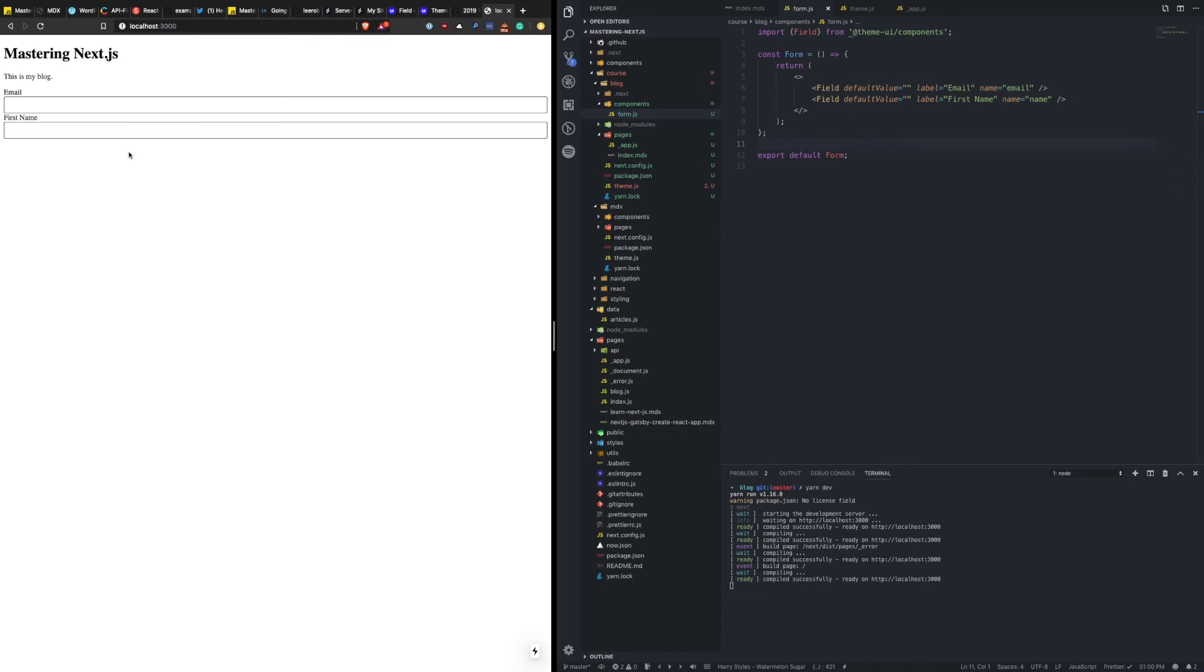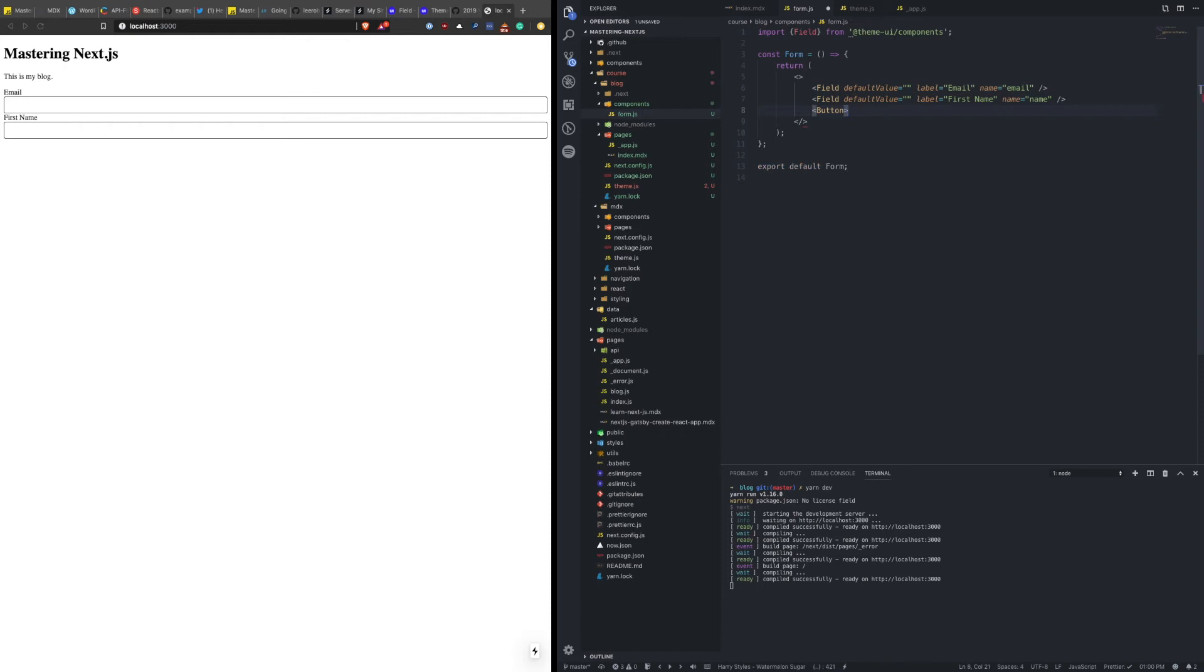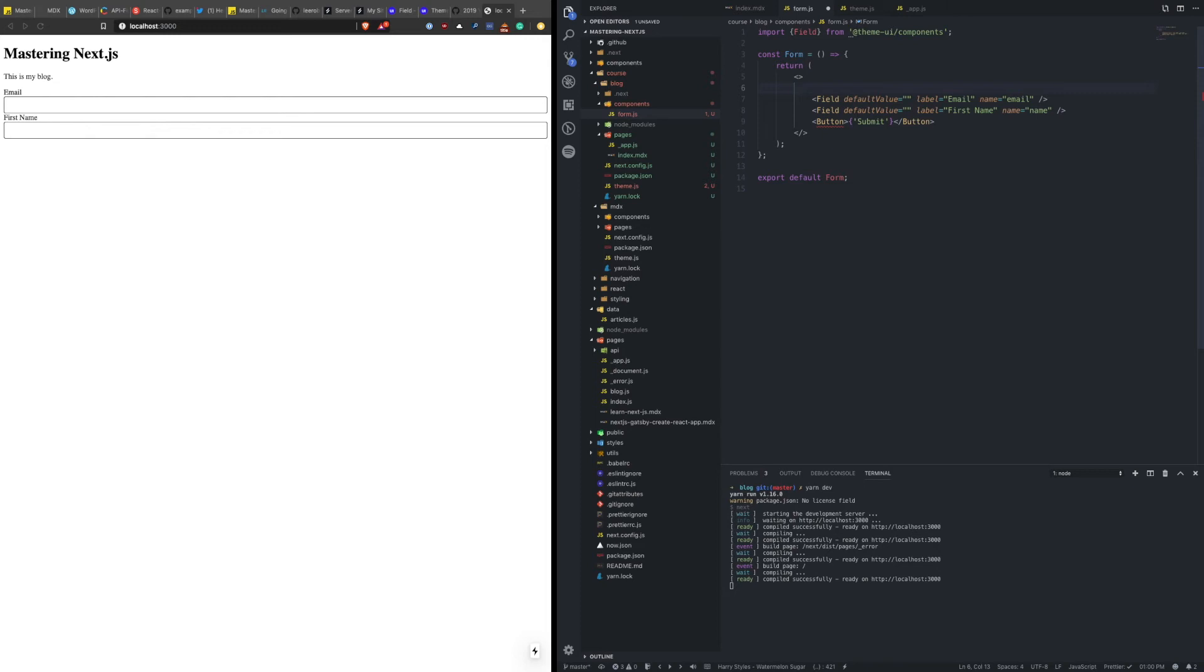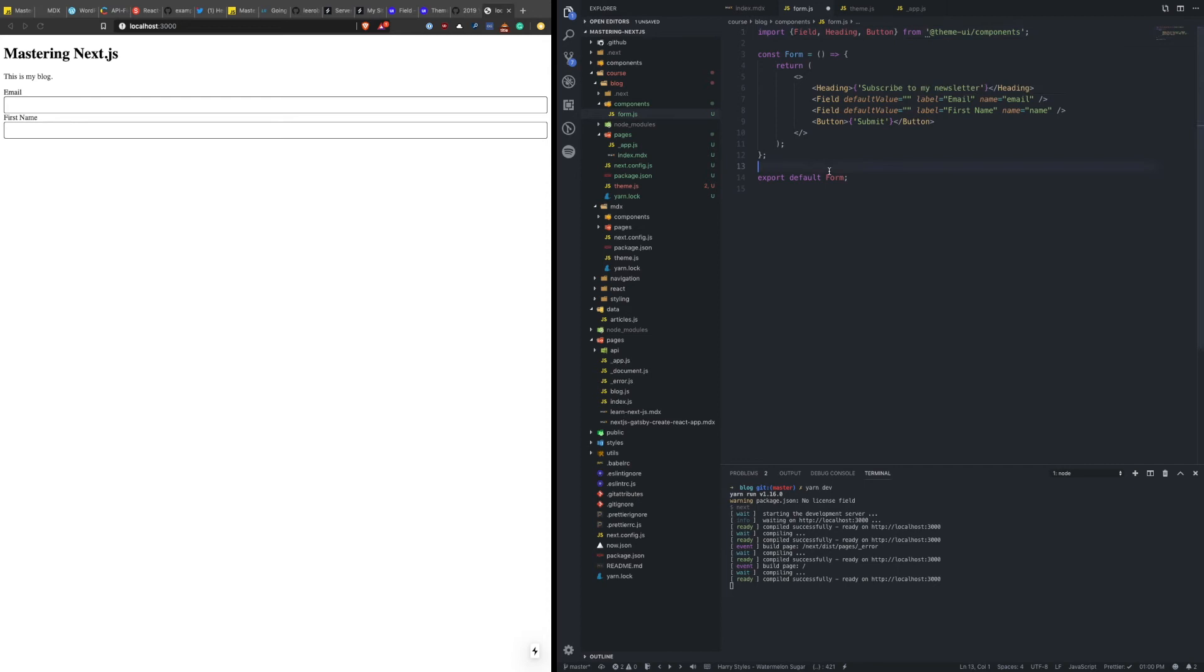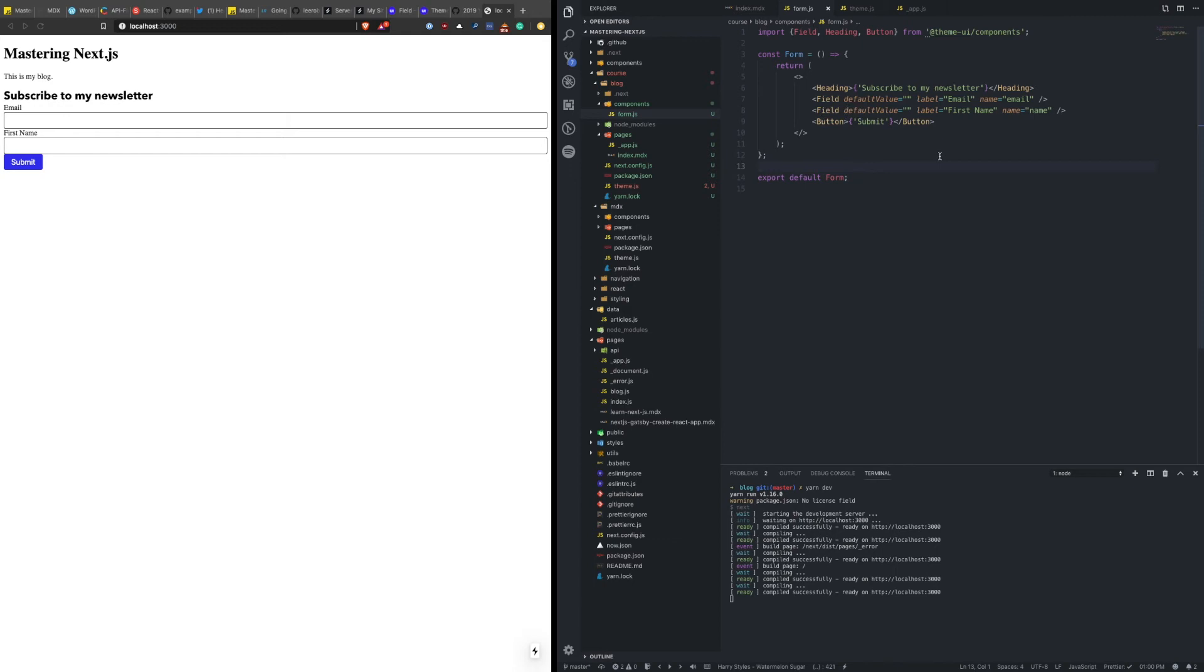Awesome. Okay, so we have our form. It has an email, it has a first name. Let's also get a button in here. And we can just say submit. And the final piece would be a heading component. So we'll say, how about subscribe to my newsletter. Now we need to import these components. Okay. Subscribe to my newsletter, two fields, and then a button.